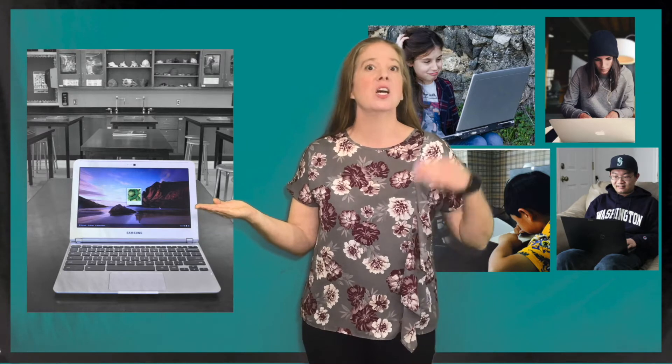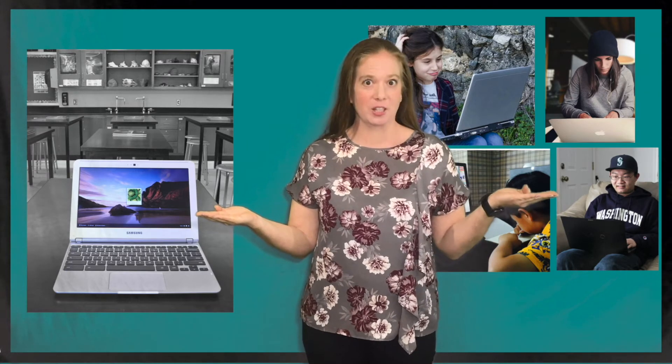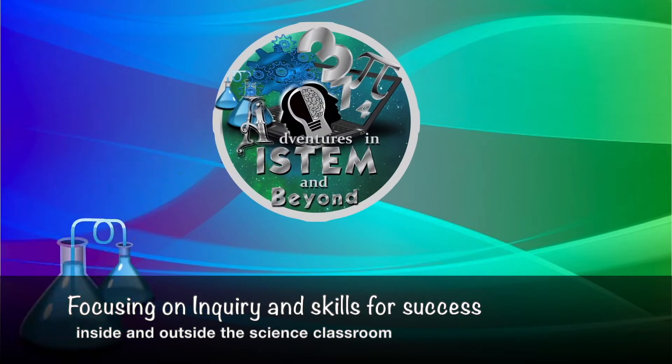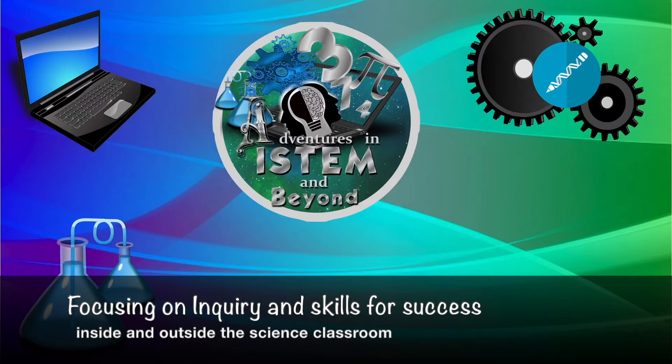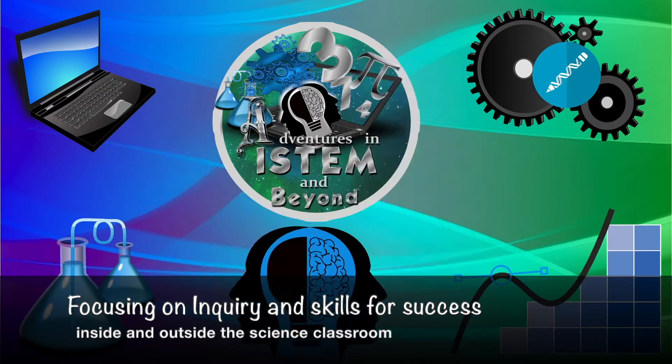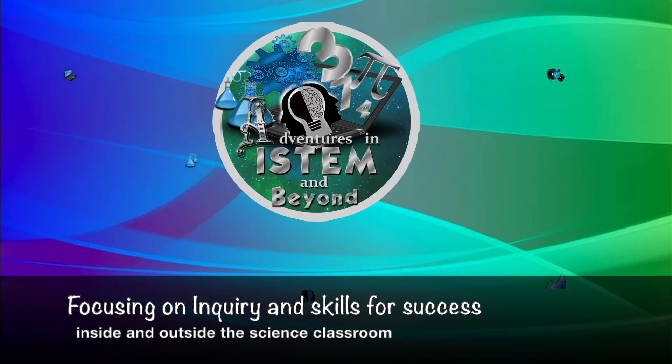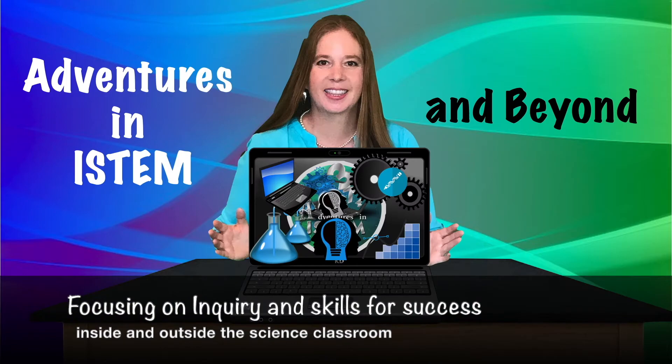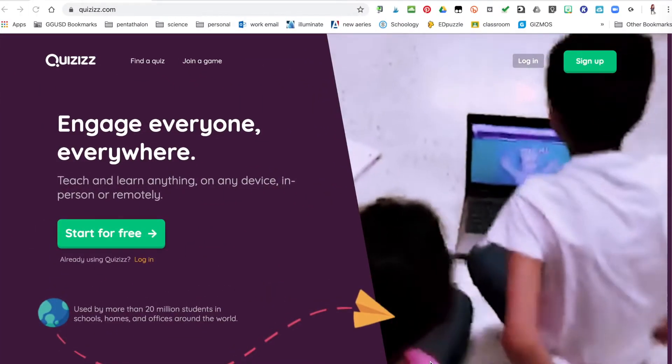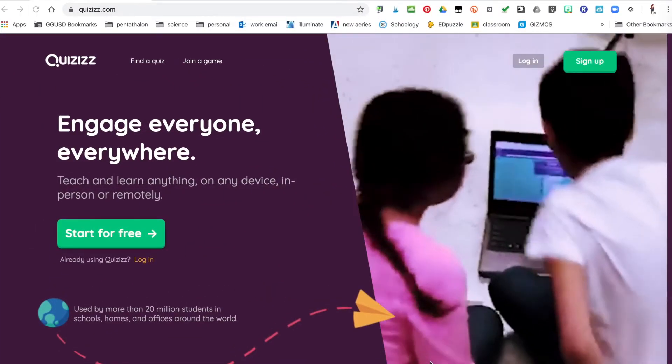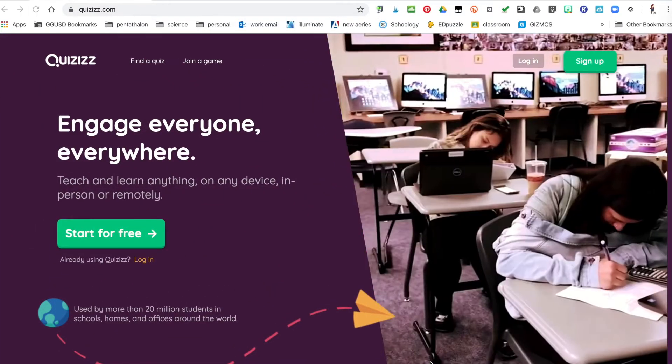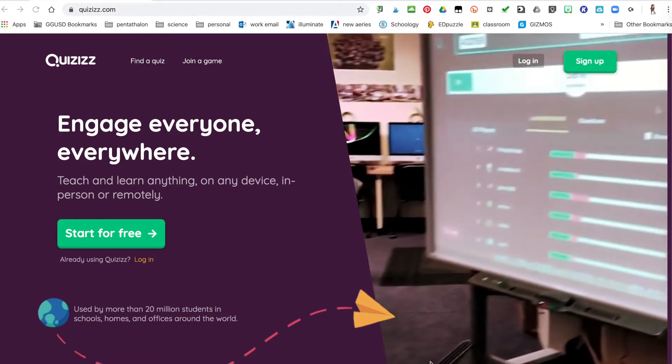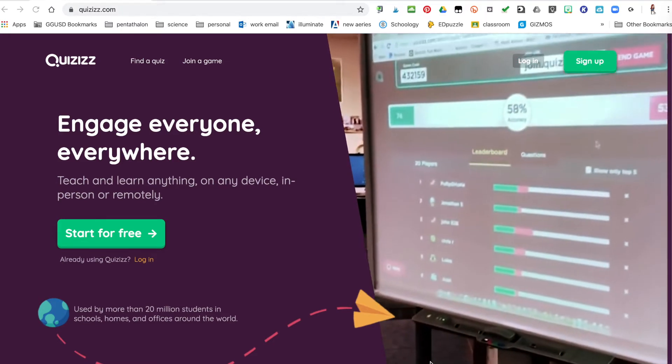Hi, I'm Christy from Adventures in iSTEM and I'm here with a quick two-minute tip to help you transition from classroom learning to distance learning. My tip for today spotlights a website to help incorporate digital learning. Quizizz is one of my students' favorite online learning games to play.